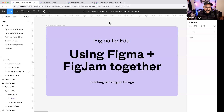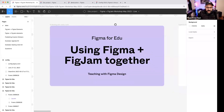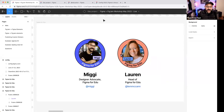Welcome everybody to Figma for EDU, using FigJam and Figma together. This is going to be a little bit different than some of our workshops — we're going to show some interoperability between Figma and FigJam. We're going to be talking about using them together, covering components and library publishing. My name is Miggy, a designer advocate for Figma for Education. I'm also joined by Lauren, the head of Figma for Education.